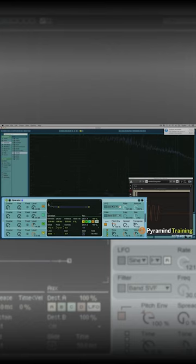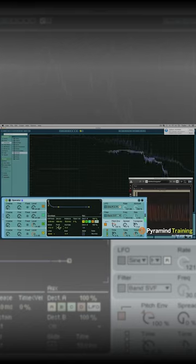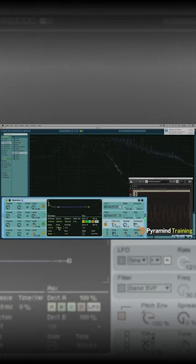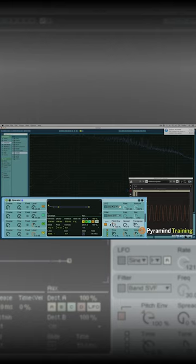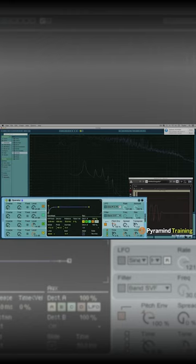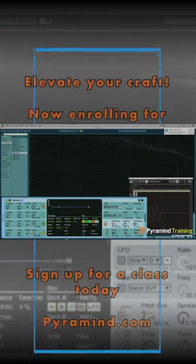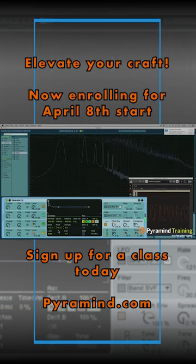The range goes up to 48 semitones. So if the pitch envelope is set to 100%, that means this envelope is going to modulate 100% — 48 semitones down, starting from the top.